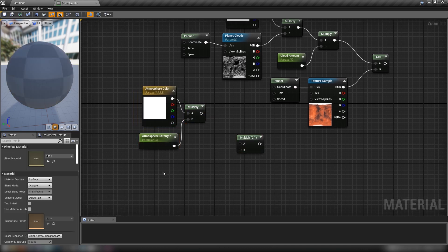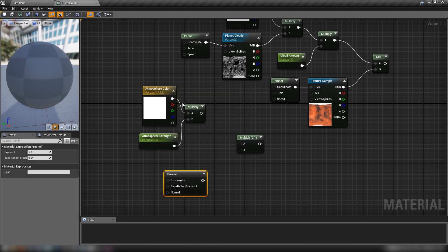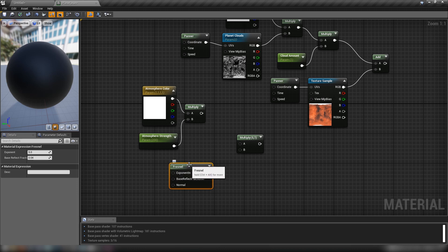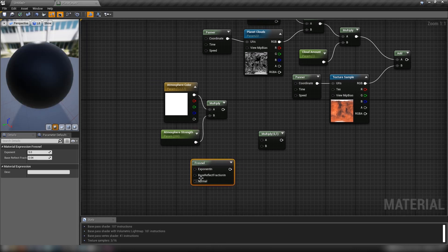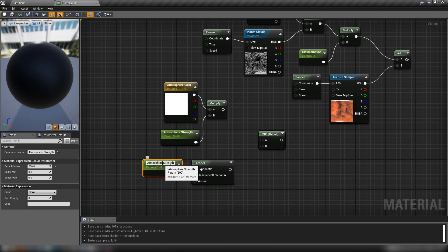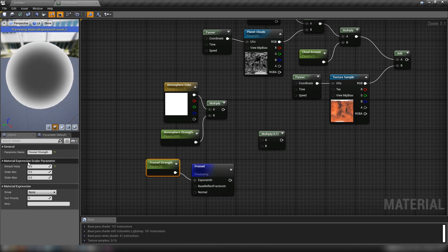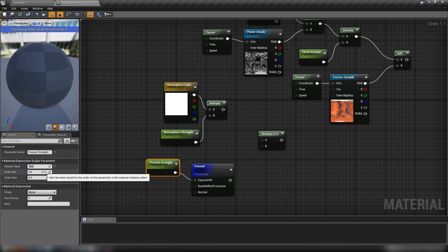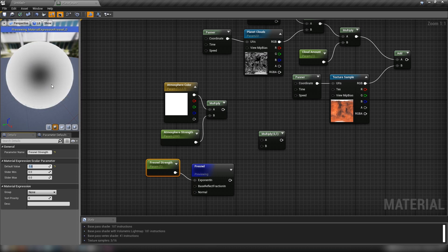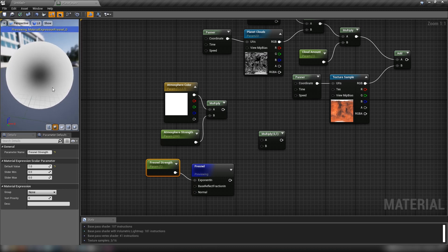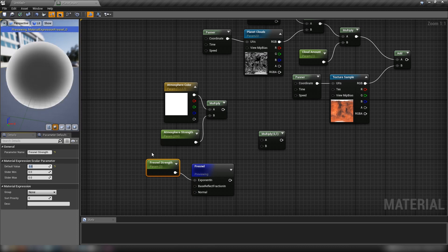We need another Multiply and a Fresnel node — right-click and type Fresnel. Previewing the Fresnel shows that edge lighting around the perimeter we'll use for our atmosphere. We'll copy and paste the scalar parameter, call this one 'Fresnel strength', set it to around 3, and plug it into the Fresnel's Exponent In. This controls the power of the Fresnel — higher values give a thinner rim light, lower values like 1 give a very broad glow. No matter which angle you look at the planet, you'll always get that effect.